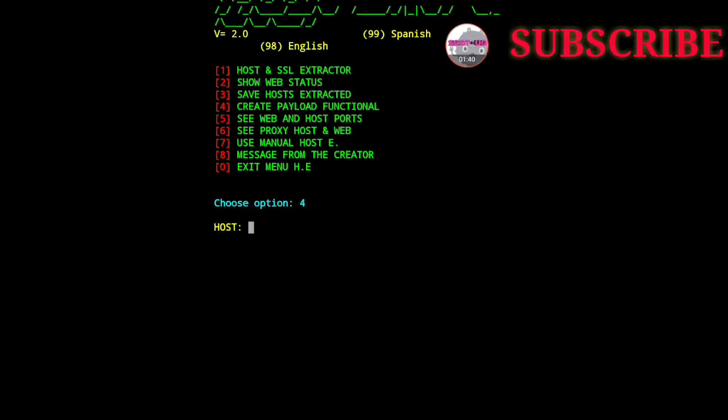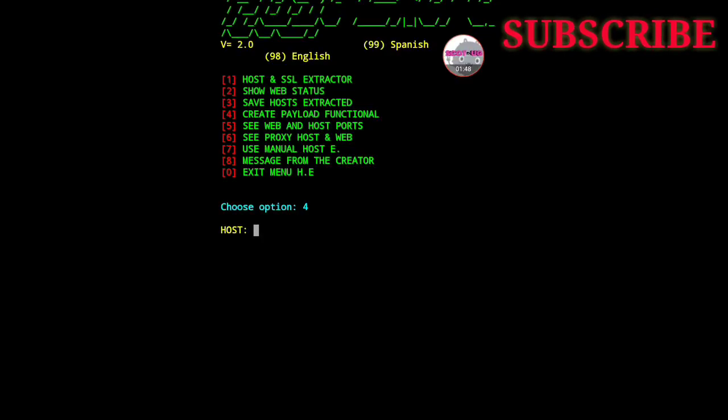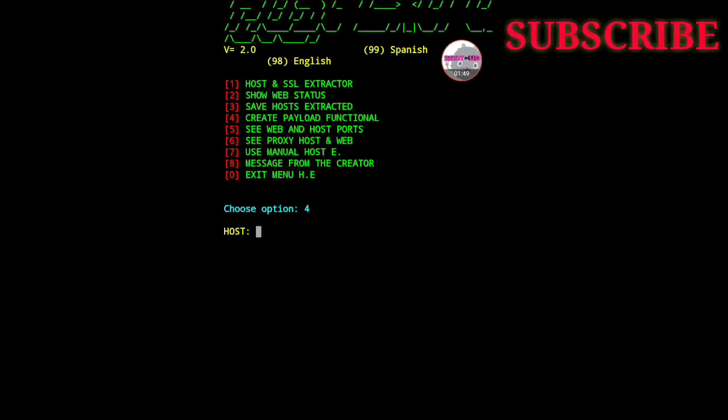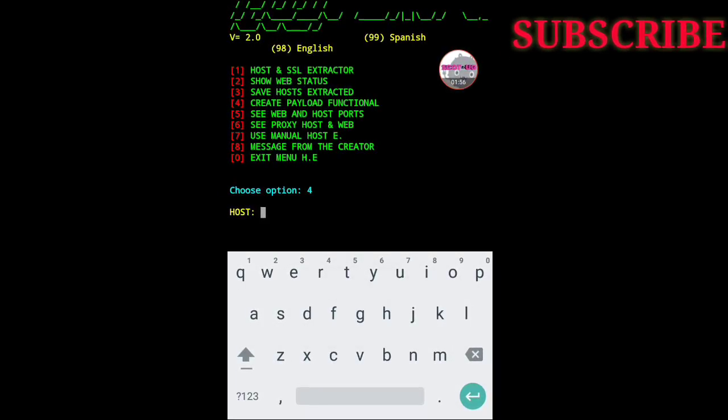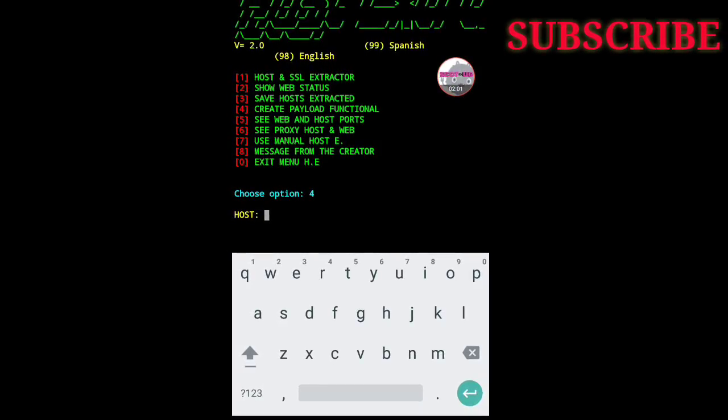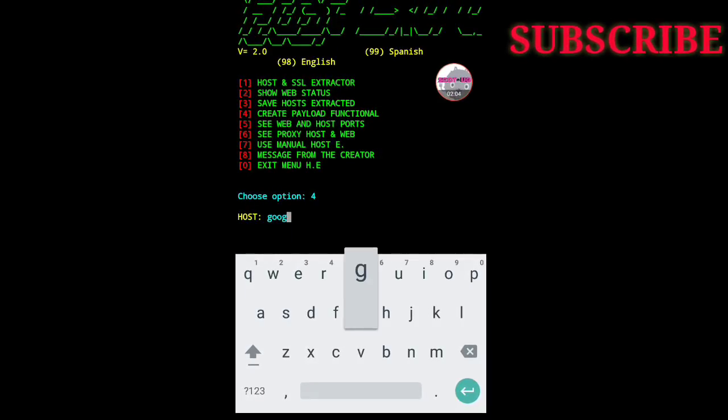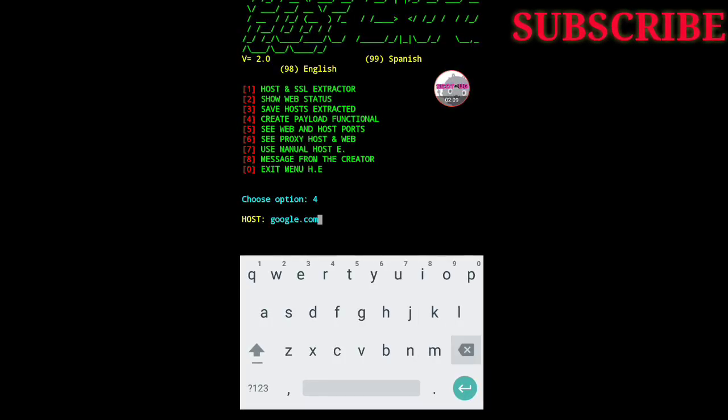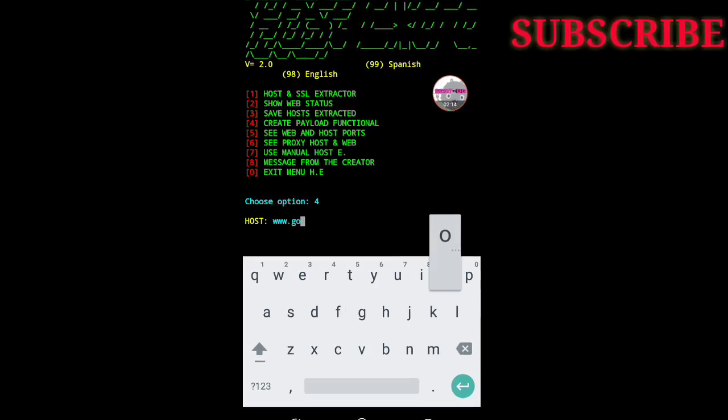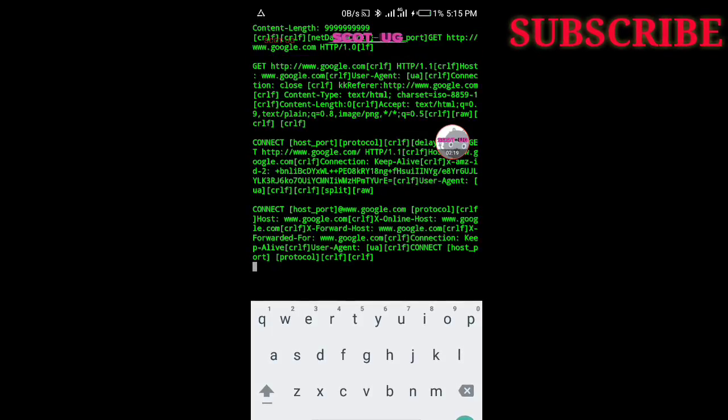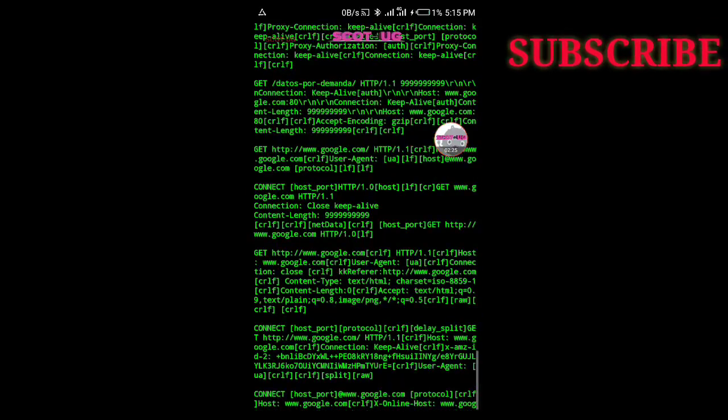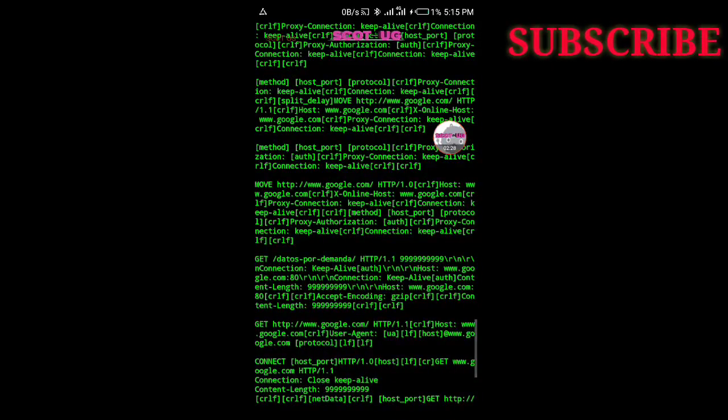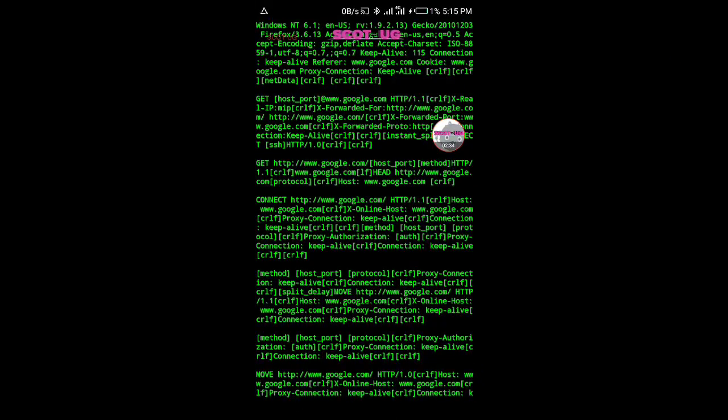If you enter option 4, they will ask you to enter the host. The host is the bug host you want to use. For example, if my bug host is Google, I'll type google.com. Then I click enter. After clicking enter, they will generate payloads for me. I'll just test each one and see which one will be working.